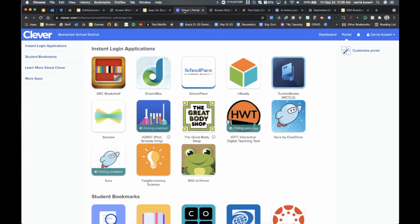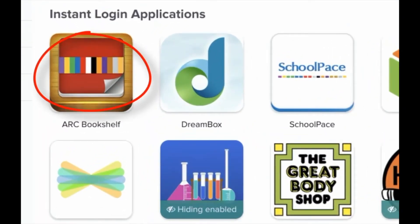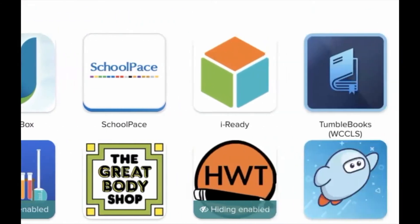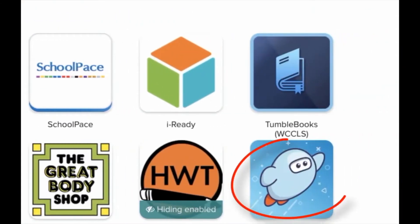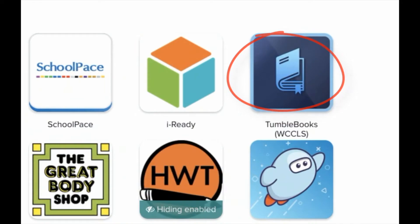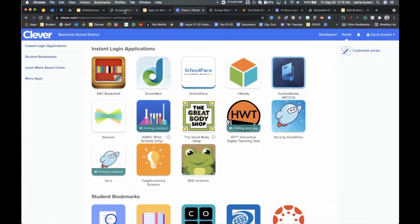Once you've logged in, you can use Bookshelf — there are a ton of books there to read. You can also investigate Sora, or Tumble Books. Perhaps your teacher has also set up Epic for you to read books there as well. Those are some of the great reading options available.